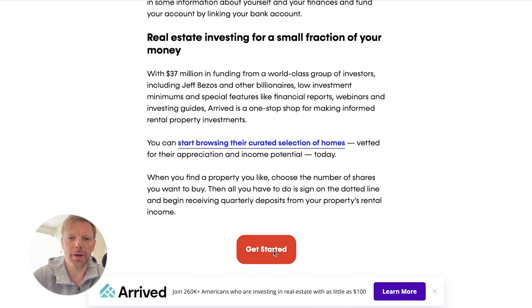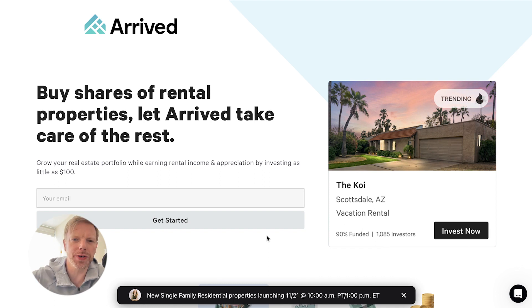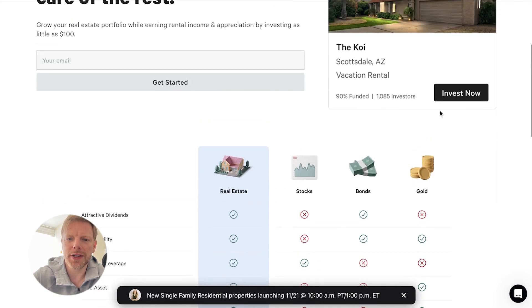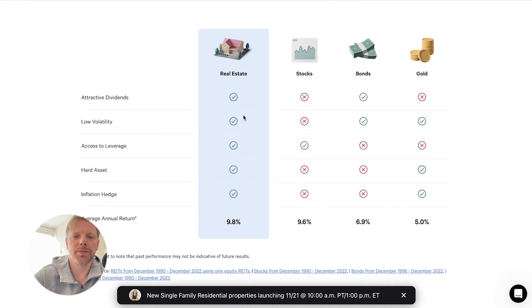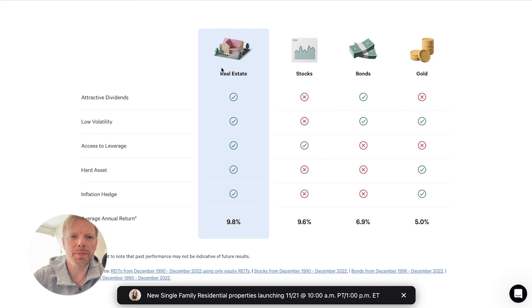I'm not going to spend too much time on Arrived because I'm more interested in what Money Wise is doing, but this is just a quick look at their page where they're trying to get you signed up for their real estate platform, showing you at a glance why real estate beats all these other investment types. But let's jump back over to Money Wise.